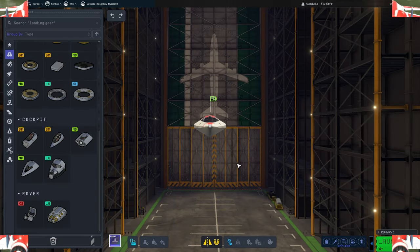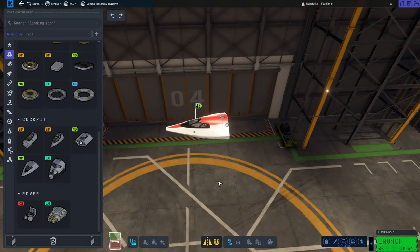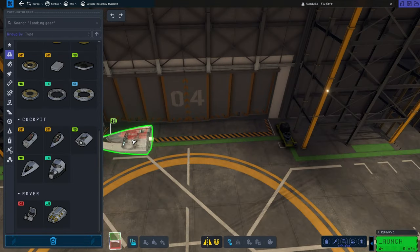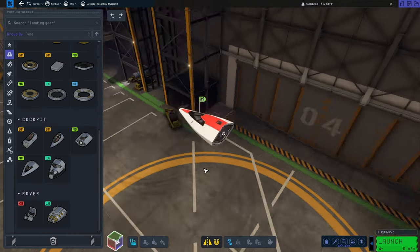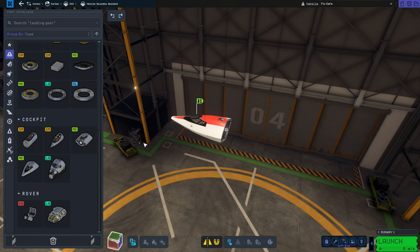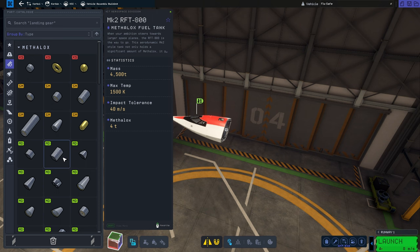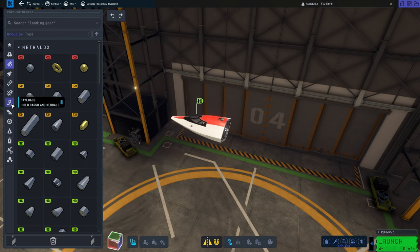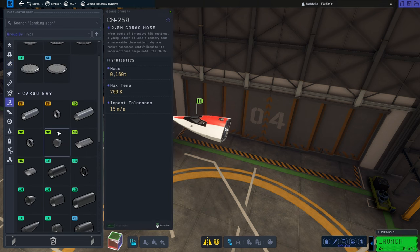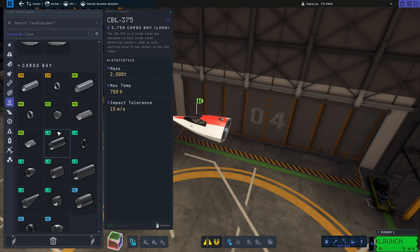So let's get into the building. We are in Kerbal Space Program 2, a game that launched yesterday, and we are going to be using this Mark II cockpit to build some beautiful plane that you saw in the intro.